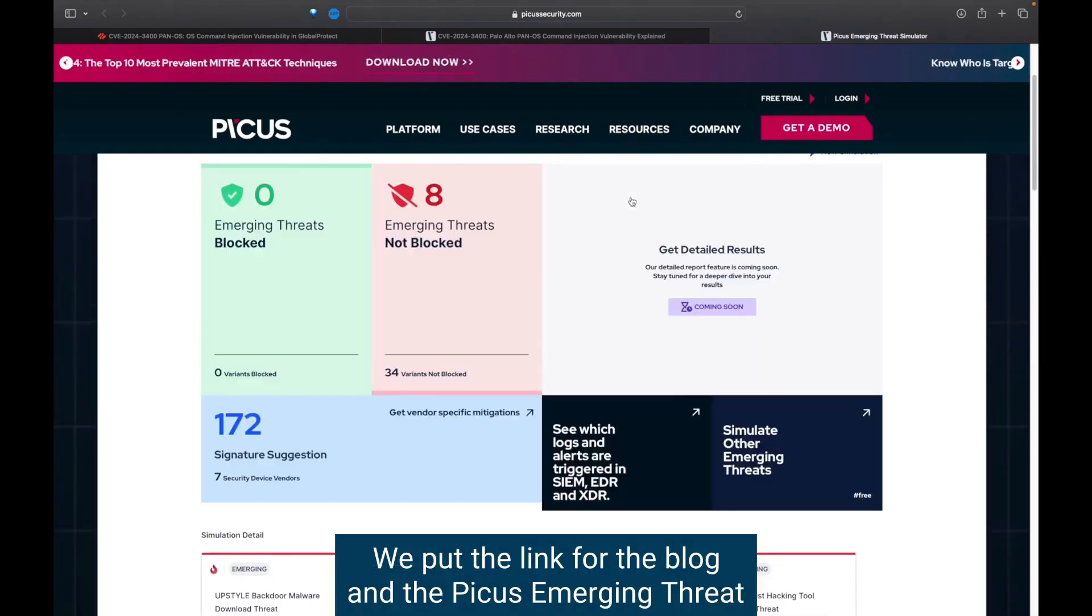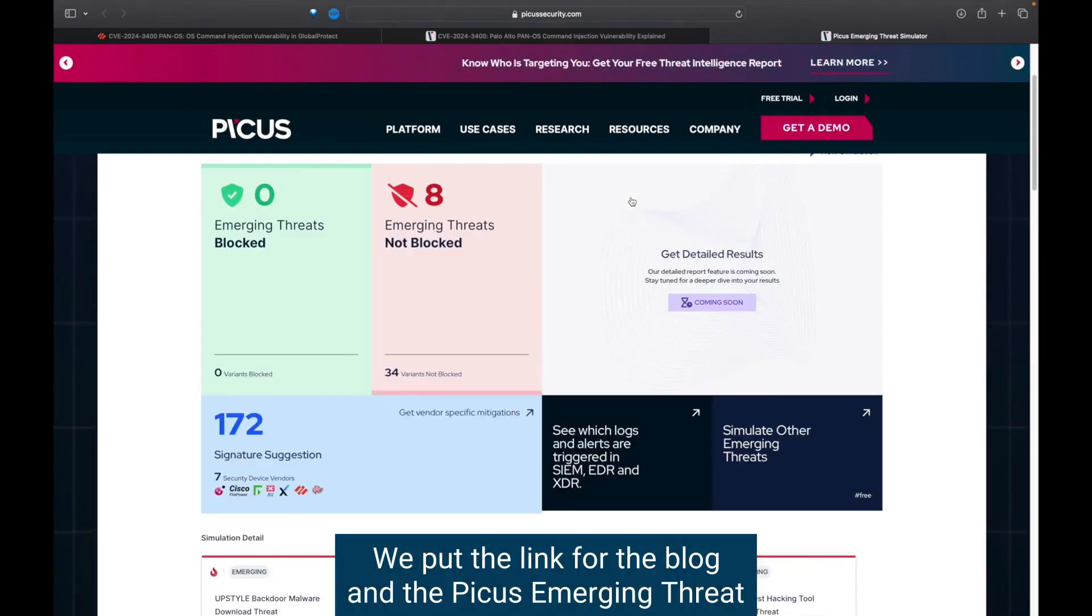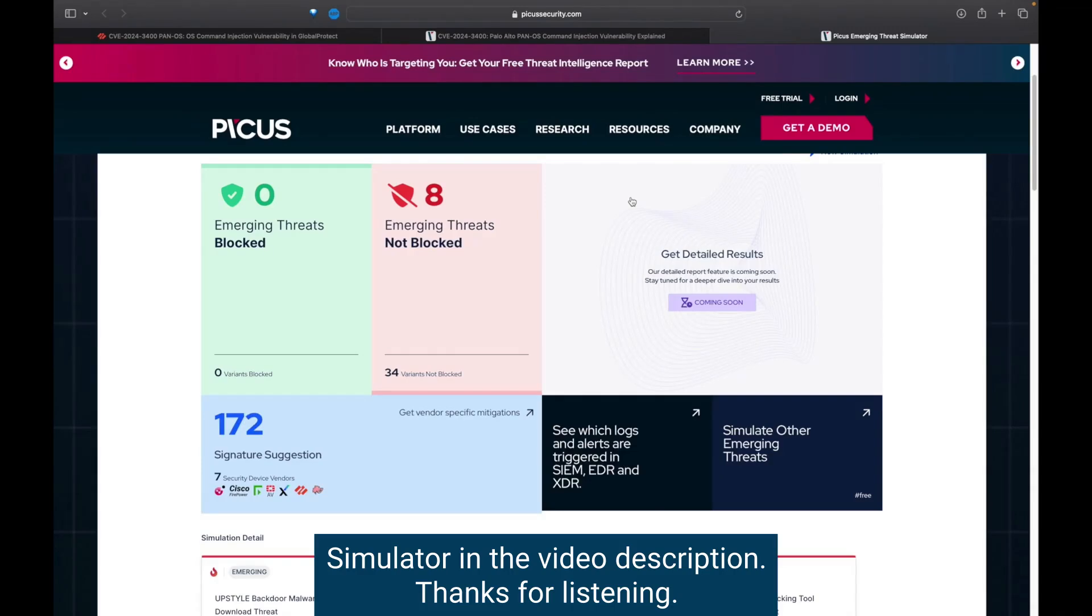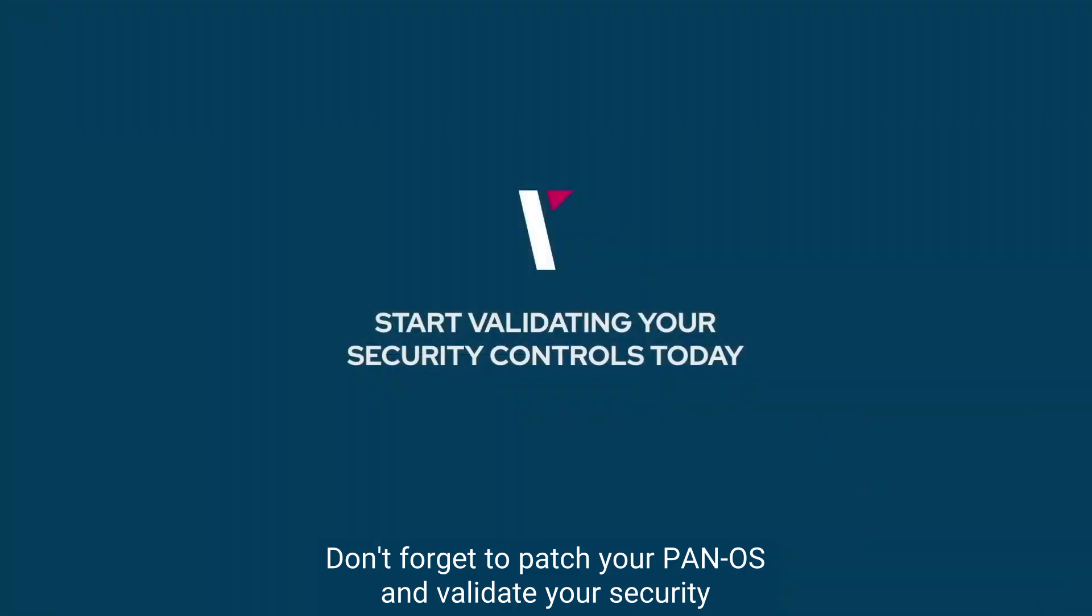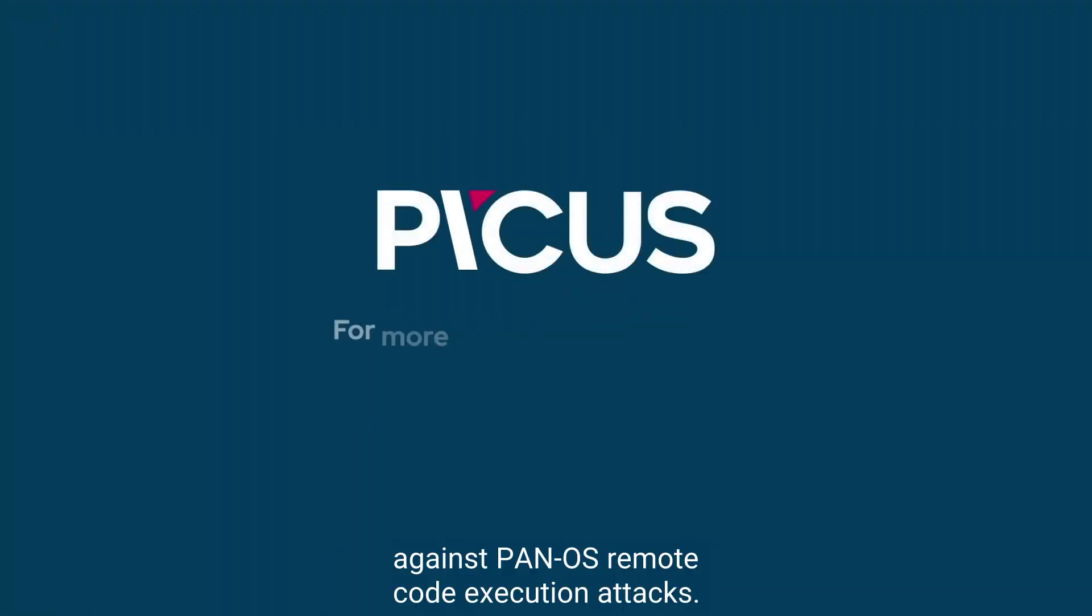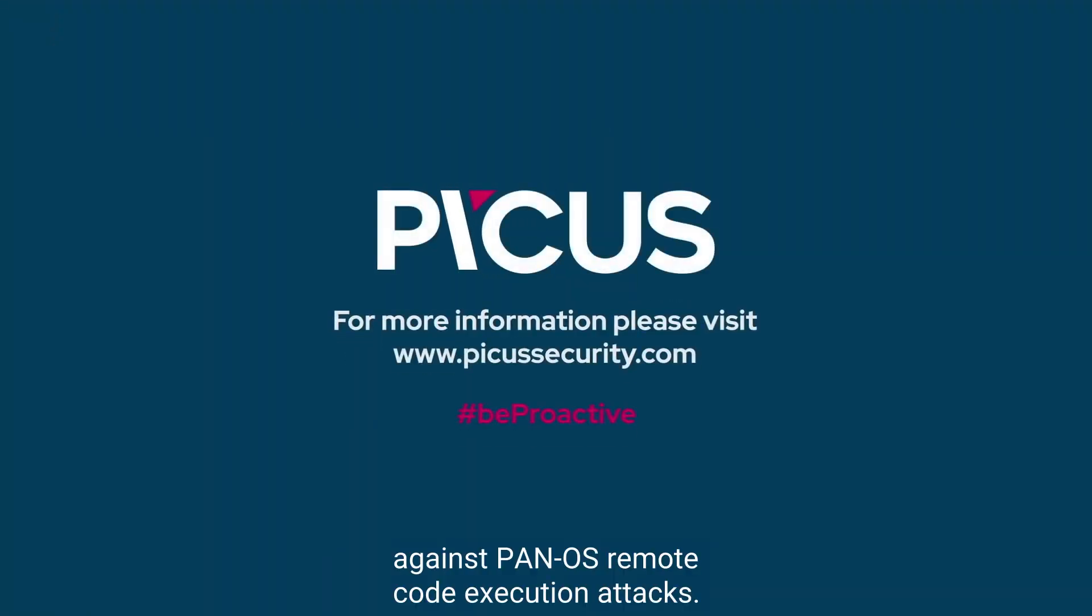We put the link for the blog and the Picus Emerging Threat Simulator in the video description. Thanks for listening. Don't forget to patch your PAN-OS and validate your security against PAN-OS remote code execution attacks.